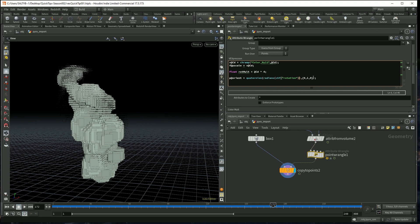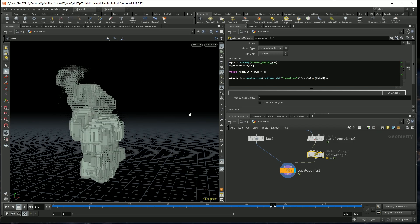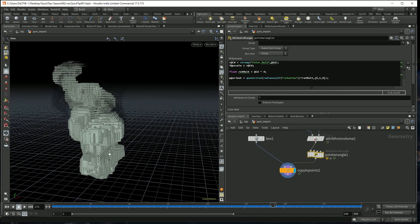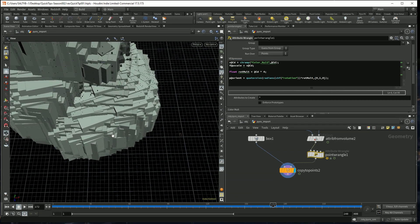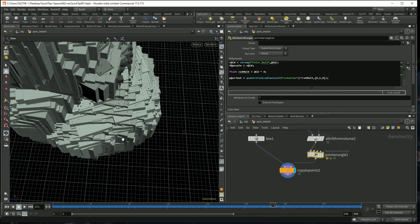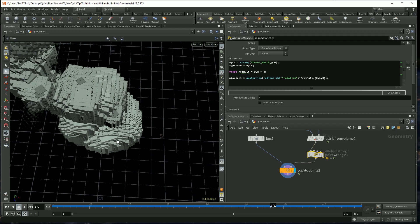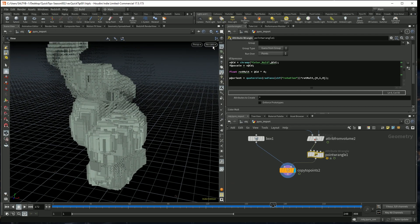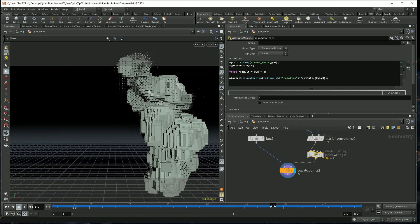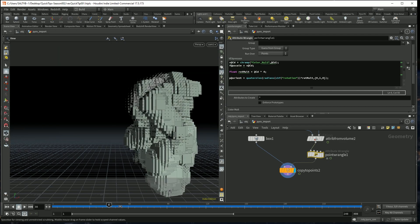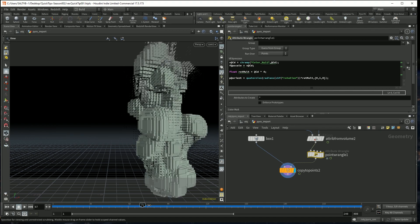So now we can just multiply all this stuff times our rot_mult like so. And now as you can see, we are changing the amount of rotation based on density. And this adds a lot more variety in general to what we have.